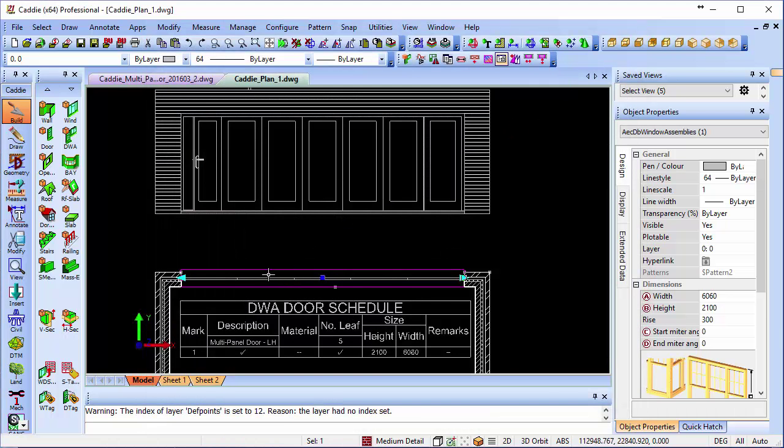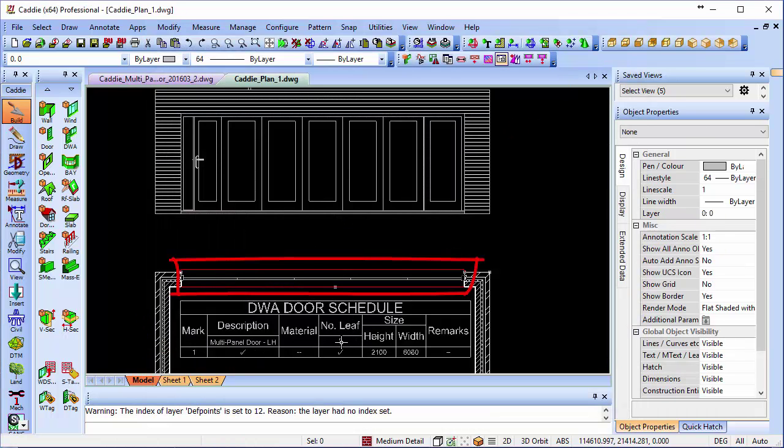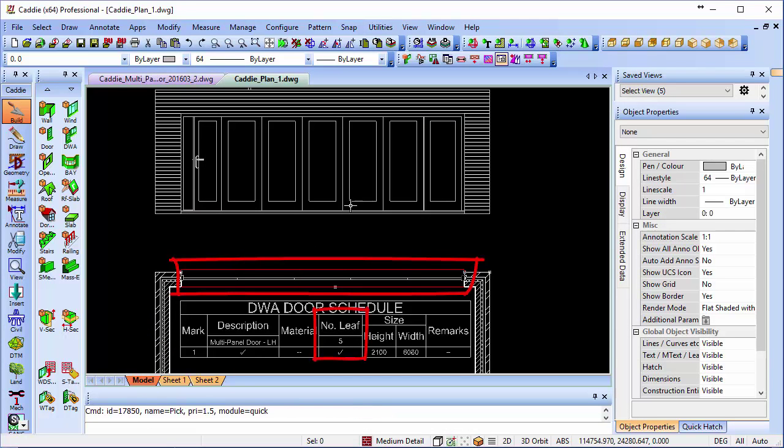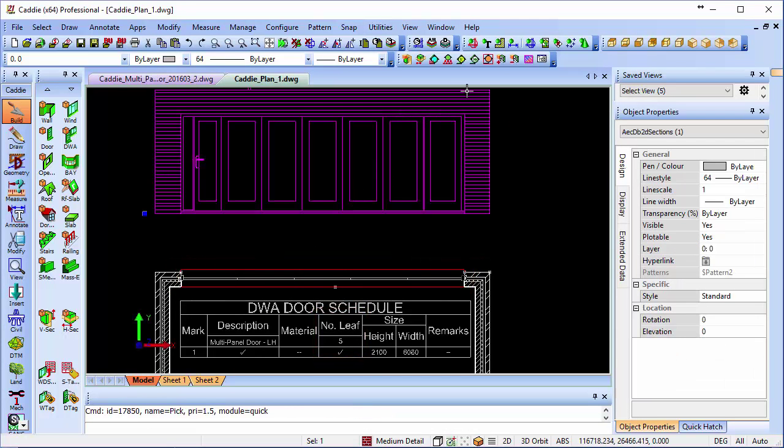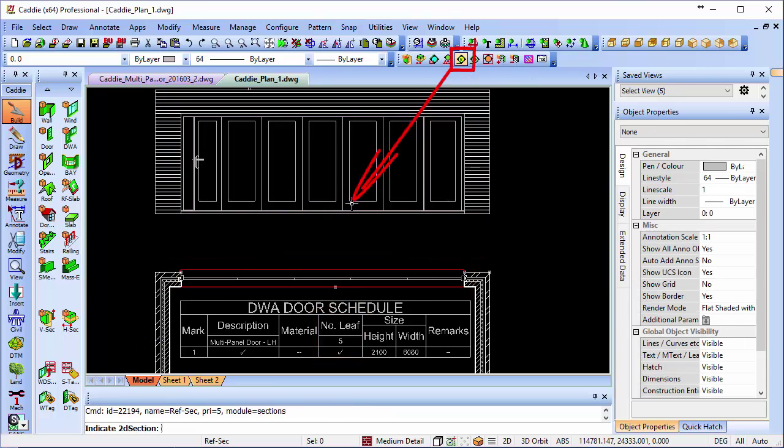Close it, that updates, so we now have only 5 leaves there, and we can update that section once more.